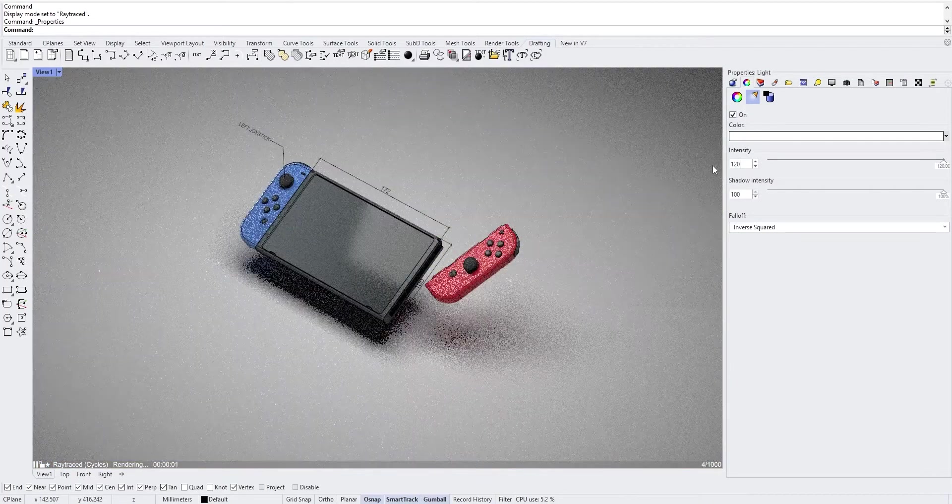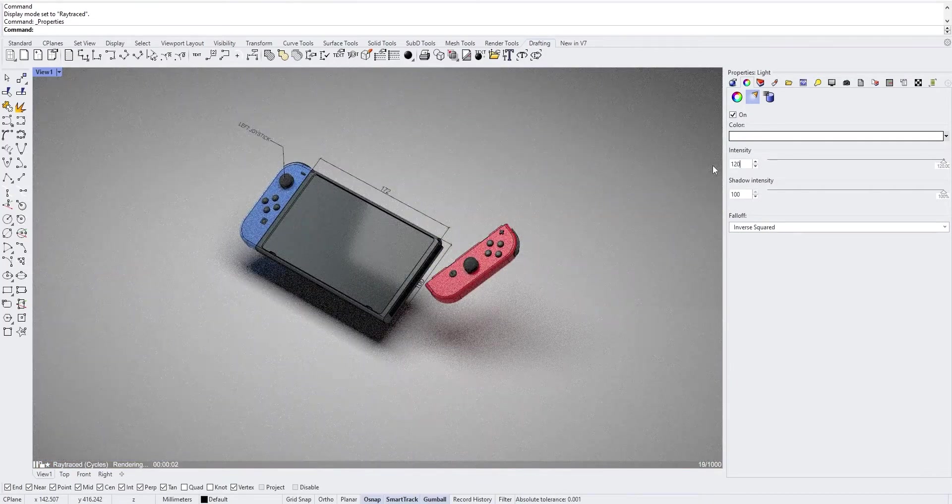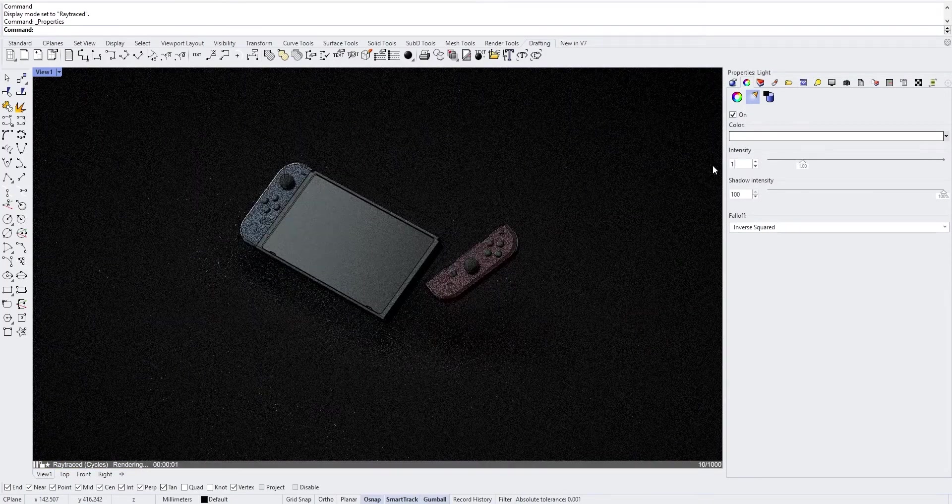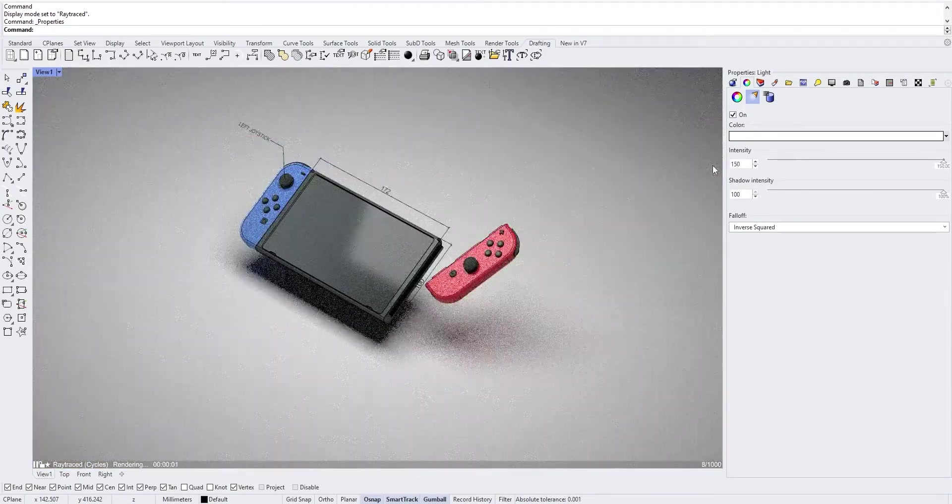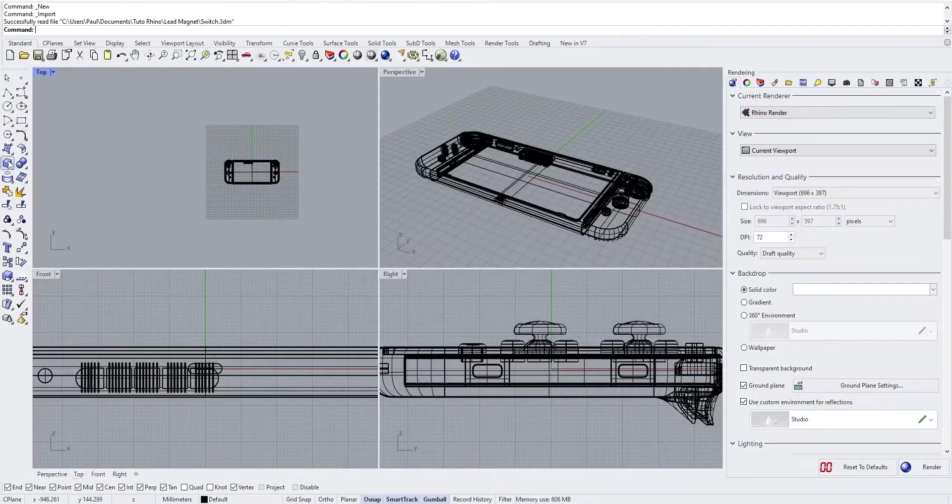Hi everyone, in this video we are going to see the process of rendering an object in Rhino.